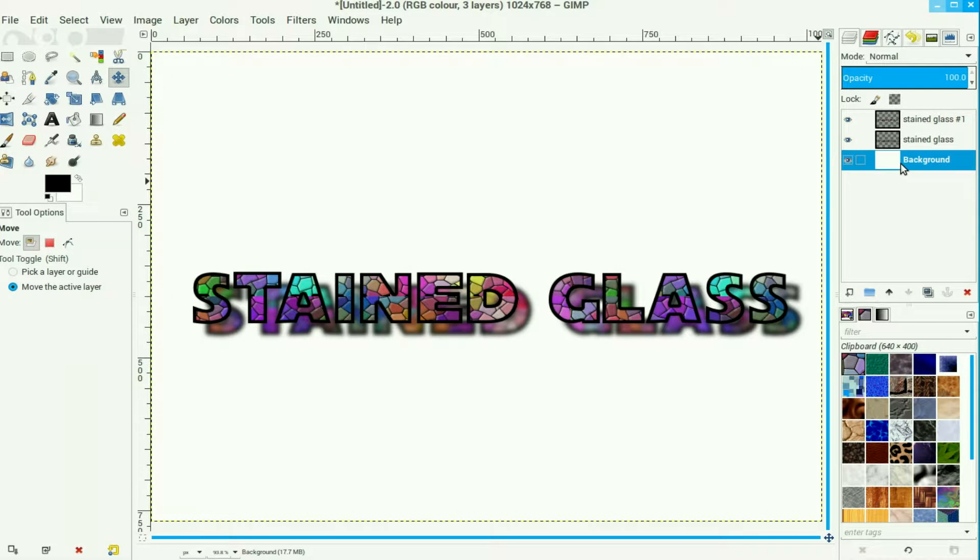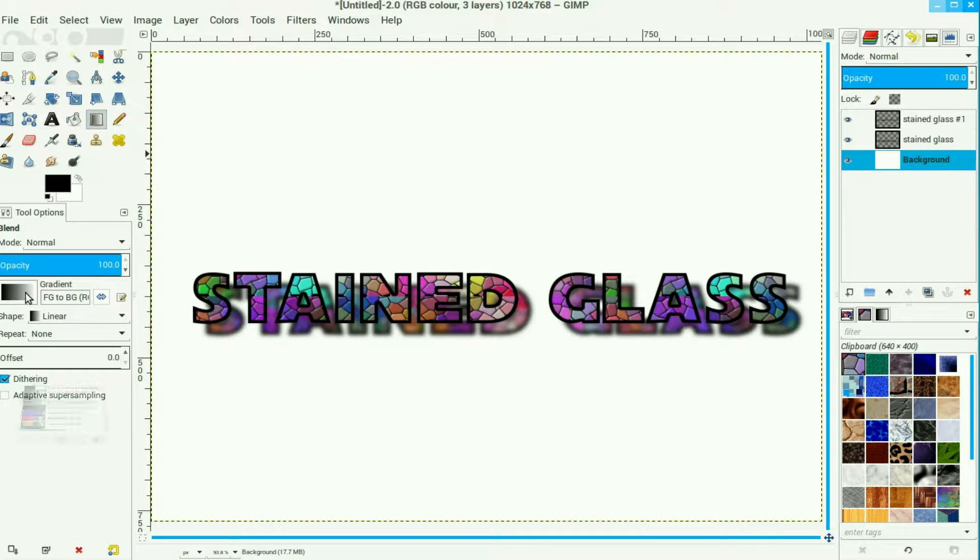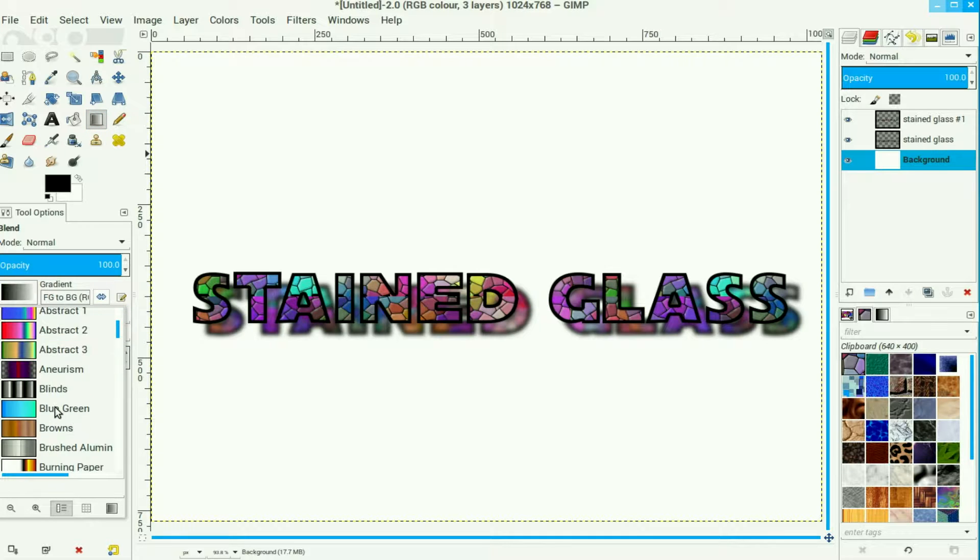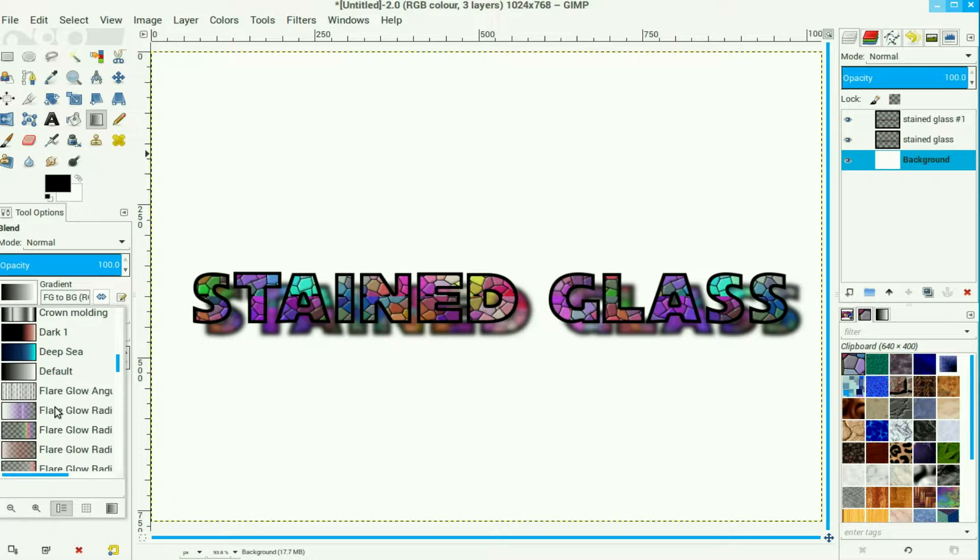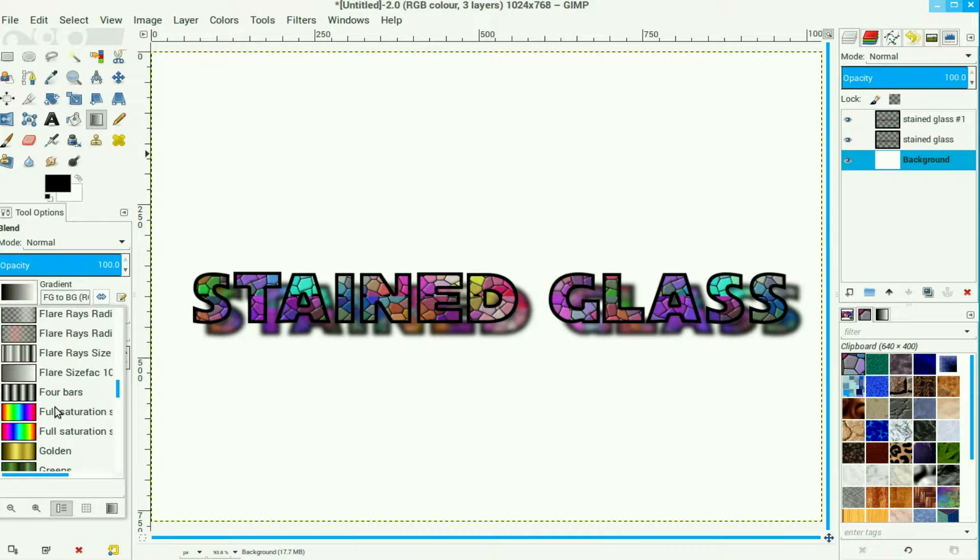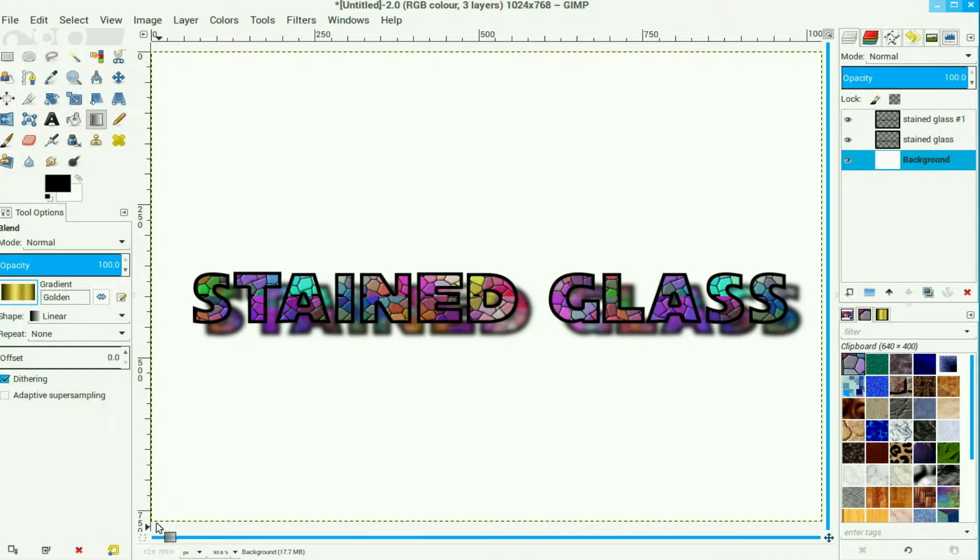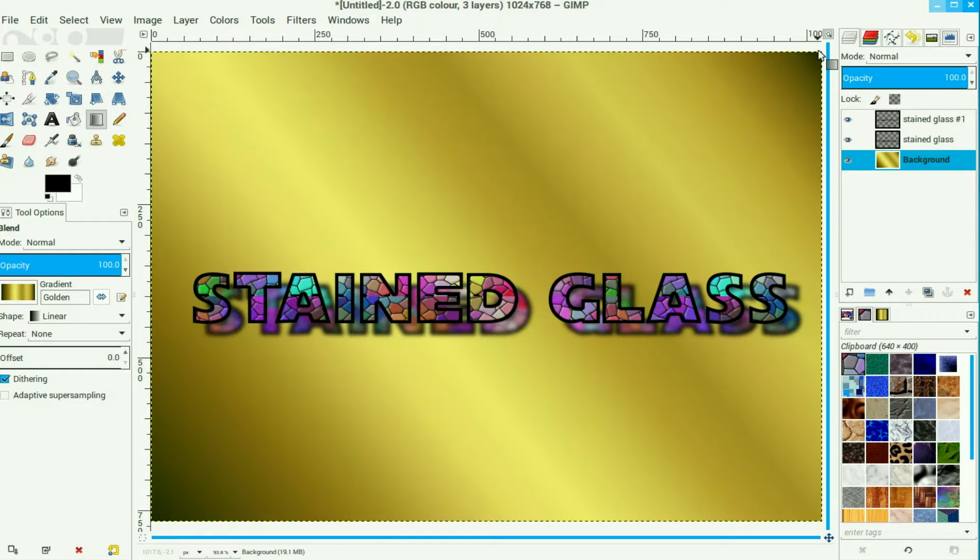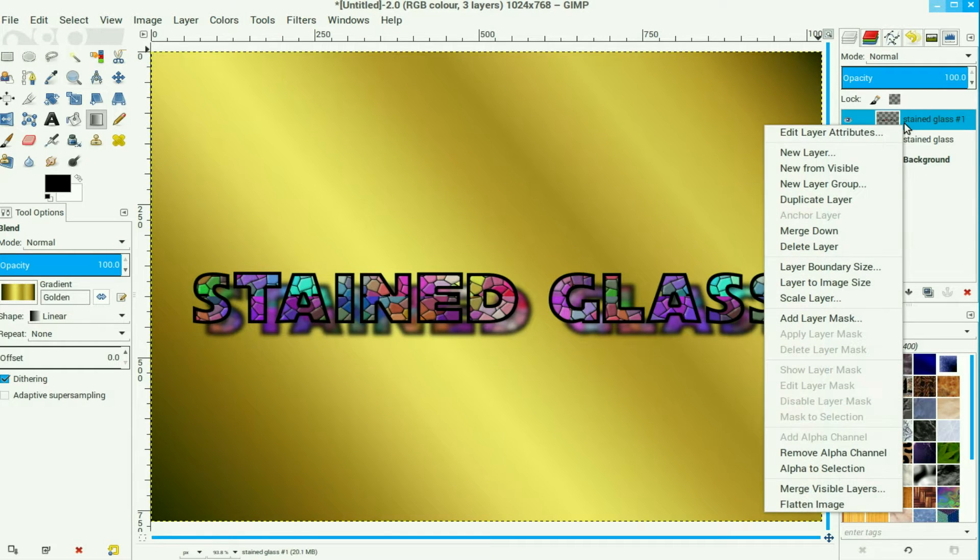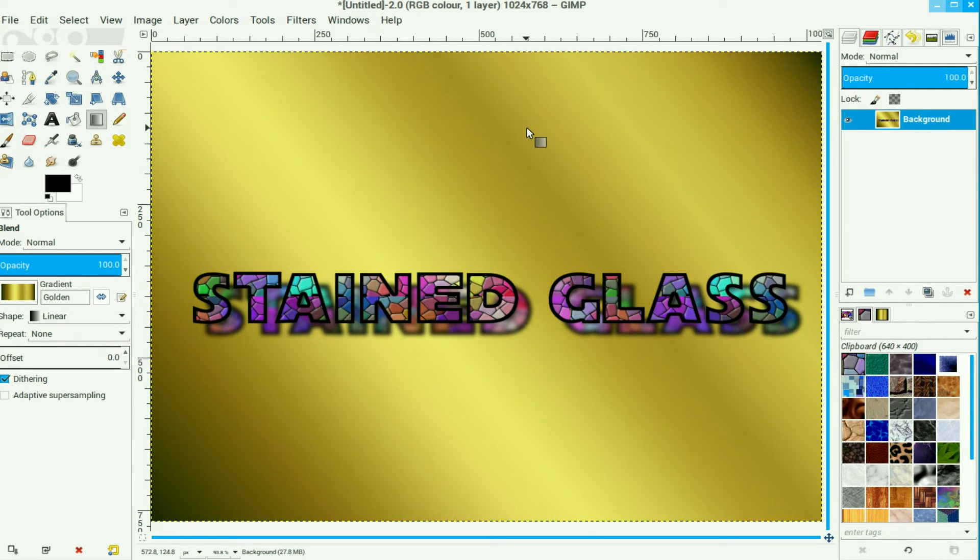Move to the bottom layer, which is our background layer. Click the gradient tool and choose a gradient that will suit your background. I usually choose the gold one for this sort of thing. And then we just drag it across there and we right click the top layer and flatten image. There's our stained glass effect using the standard filters in GIMP.